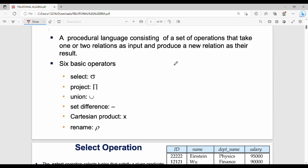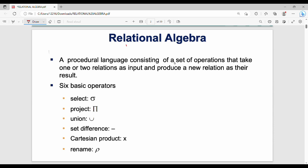So first of all, what is relational algebra? Relational algebra involves operations on relations. From a semester point of view, there are two types of questions. First is theory, like write about the operations of relational algebra with examples.